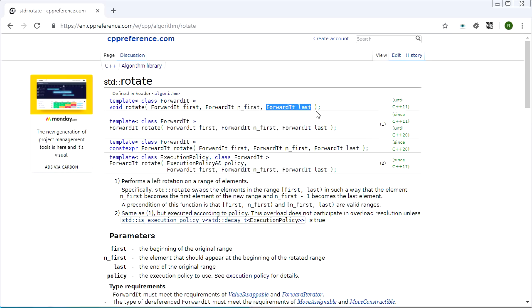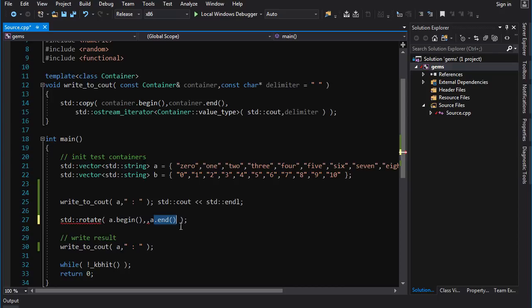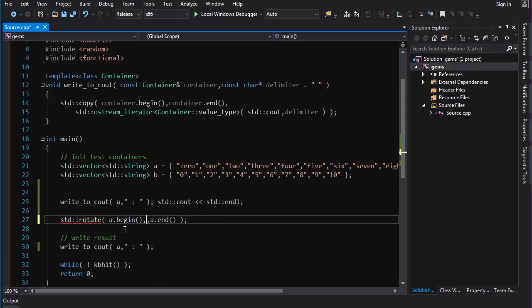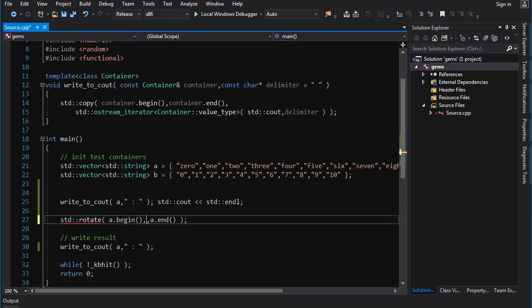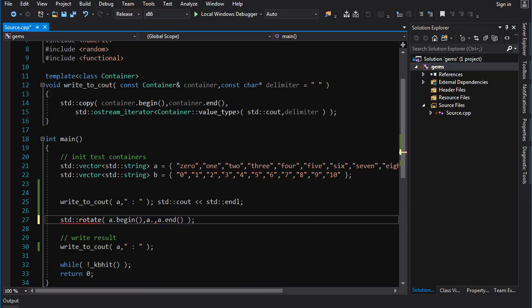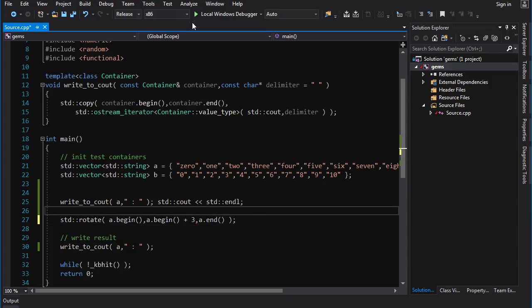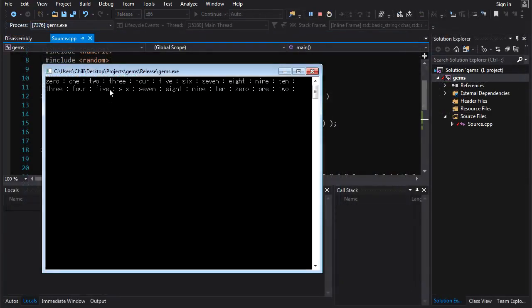The code is going to look something like this. You give it a range and then you got to give it an iterator to the new beginning, which for some reason - I would think it would be the final parameter but no, you put the new beginning in the middle. Begin plus three - I think that'll put three at the beginning. Run it and there you go, it's been rotated such that it starts from three: 3, 4, 5, 6, 7, 9, 10, and then 0, 1, 2.